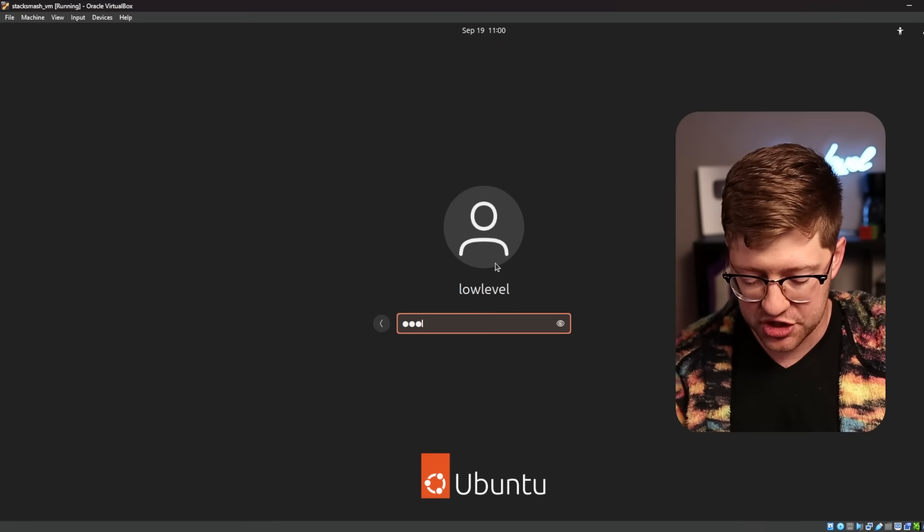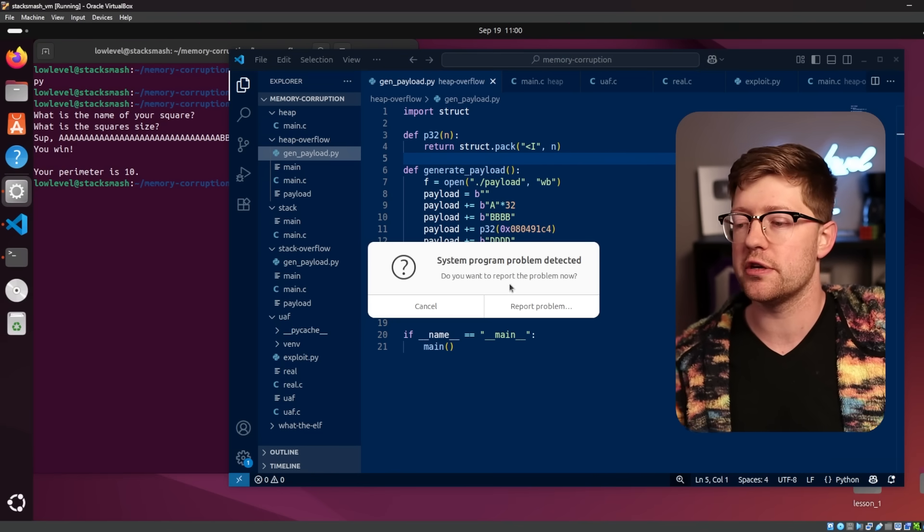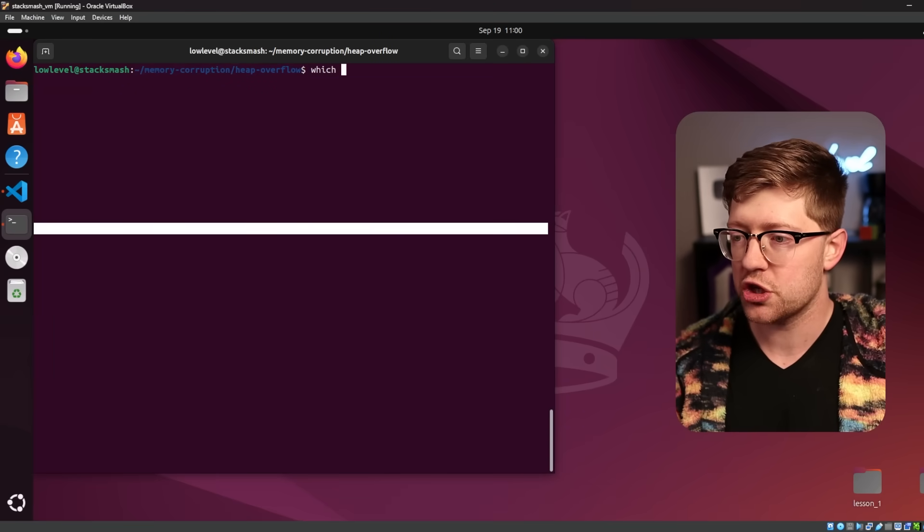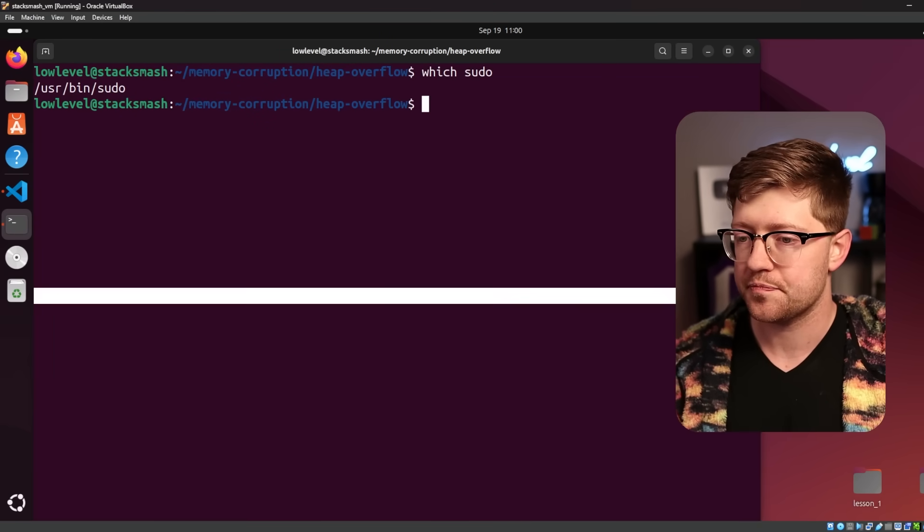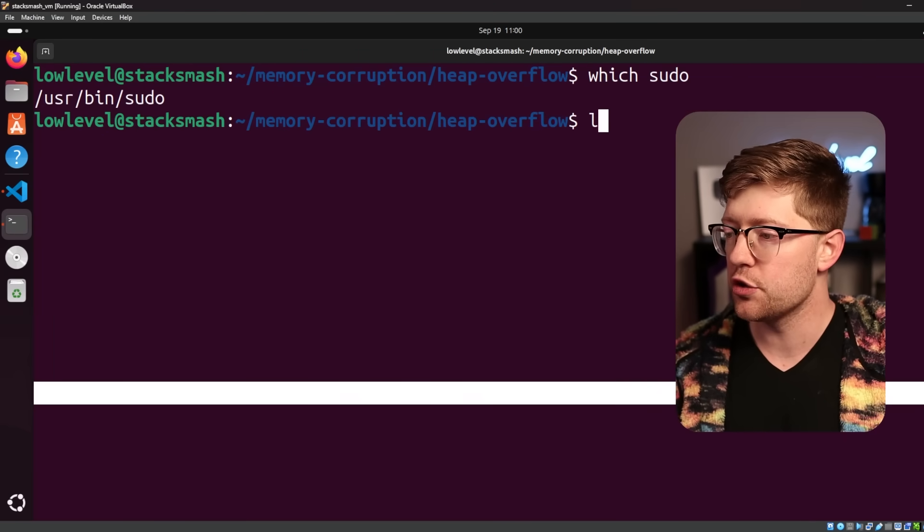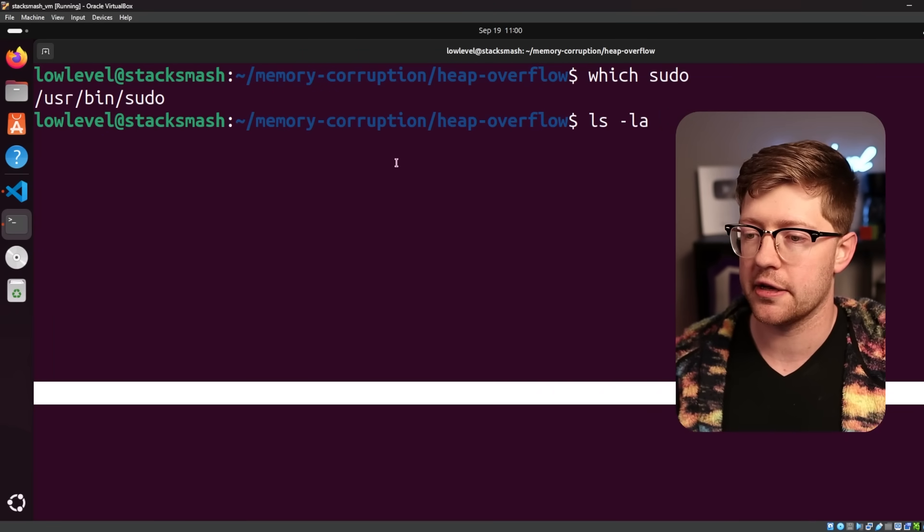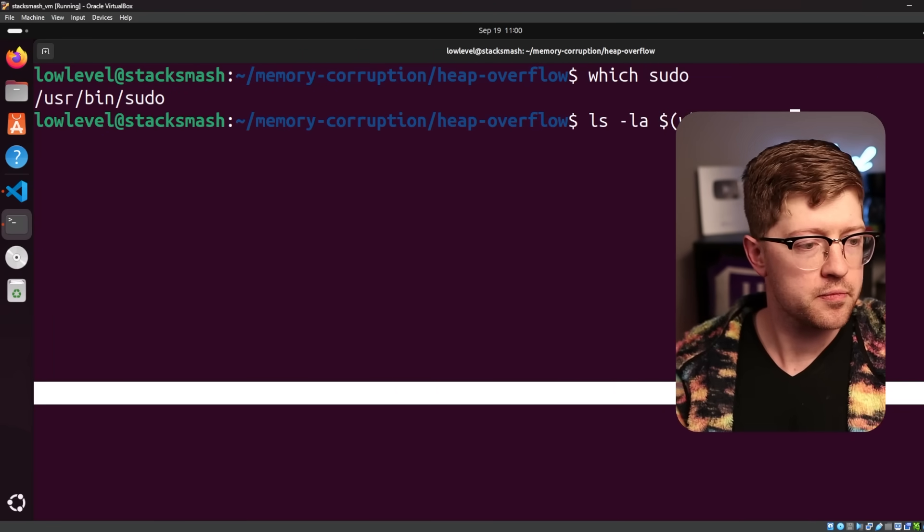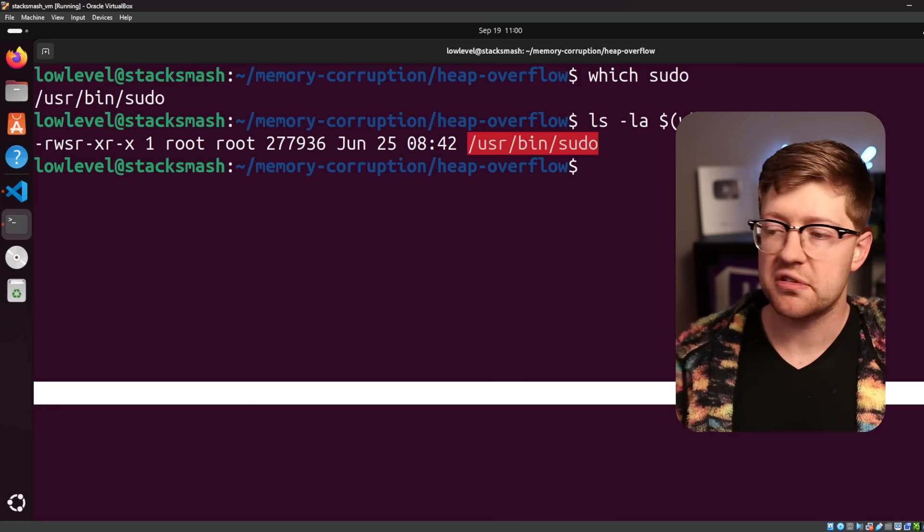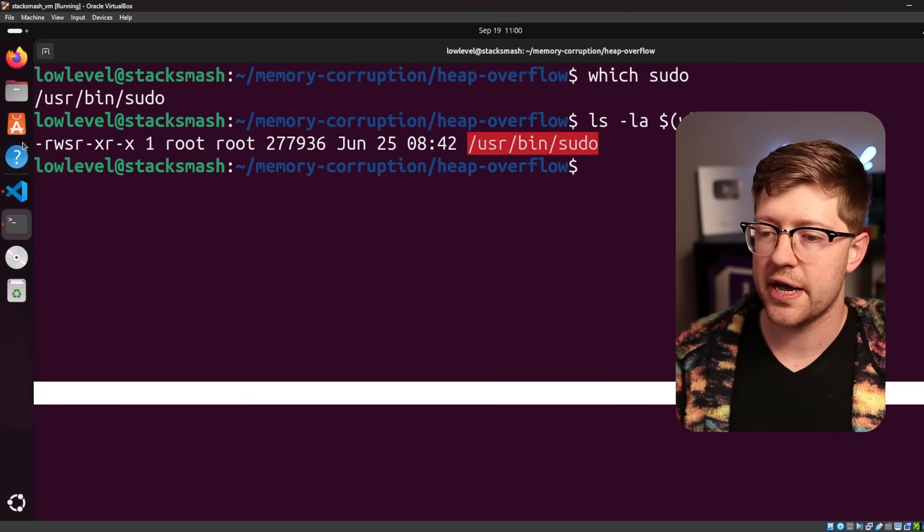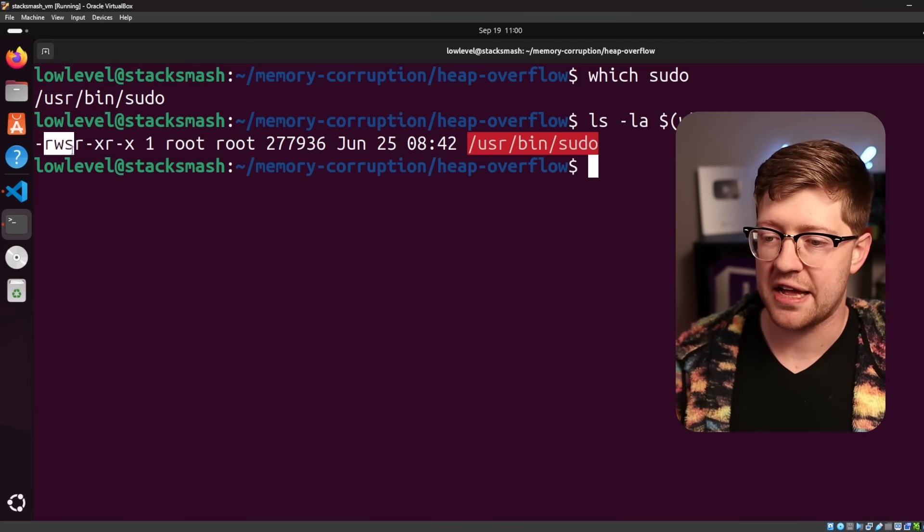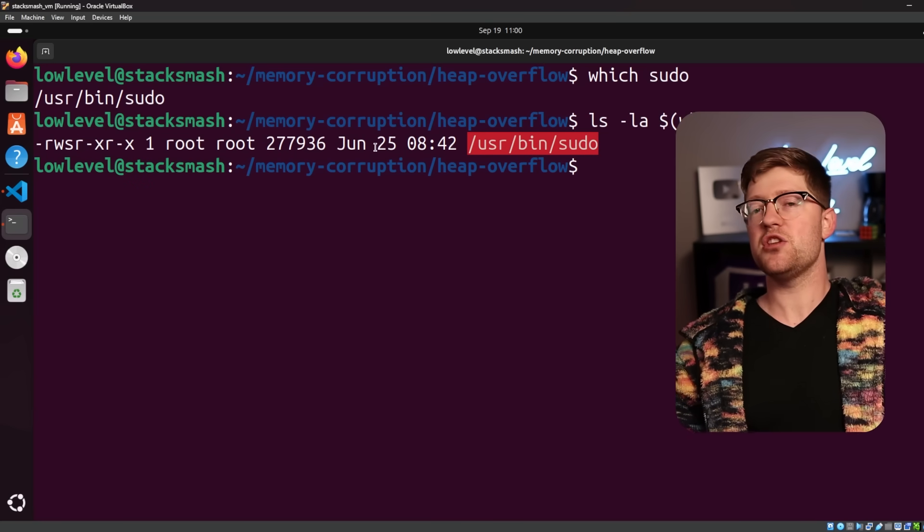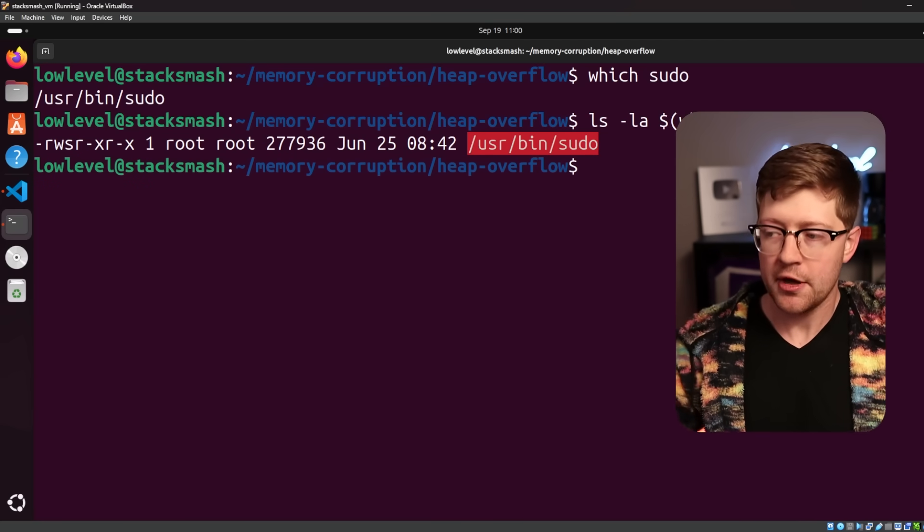Now, the reason why this is such an important binary that chose to be rewritten in Rust, if you do a which sudo, and then you do ls -l which sudo, you will see that this is a binary that has a little S in the execute bit there.